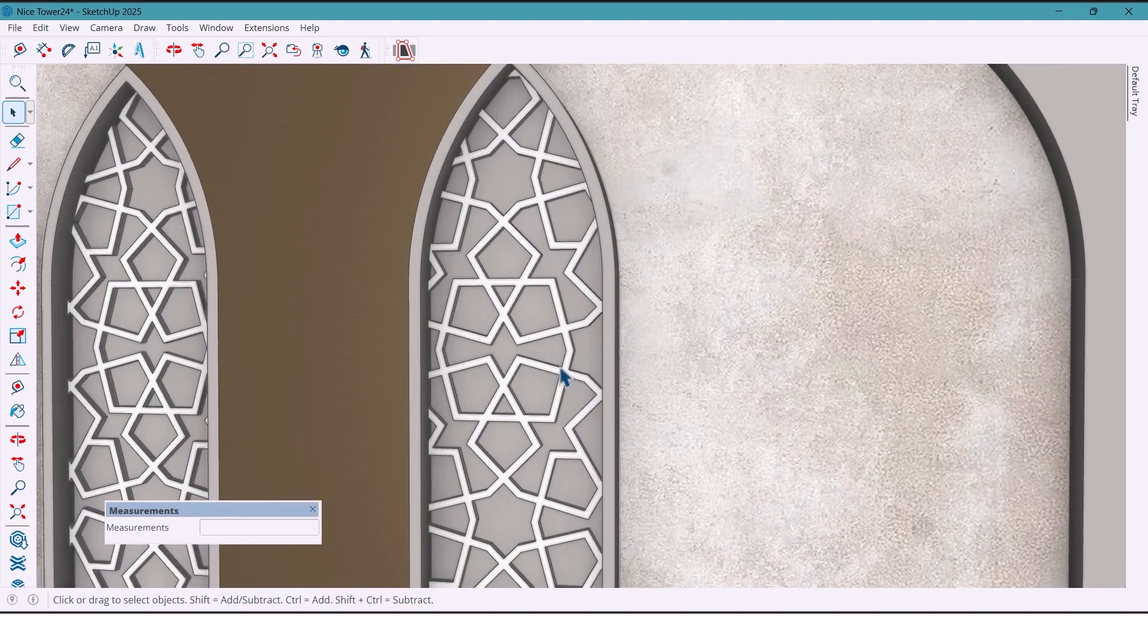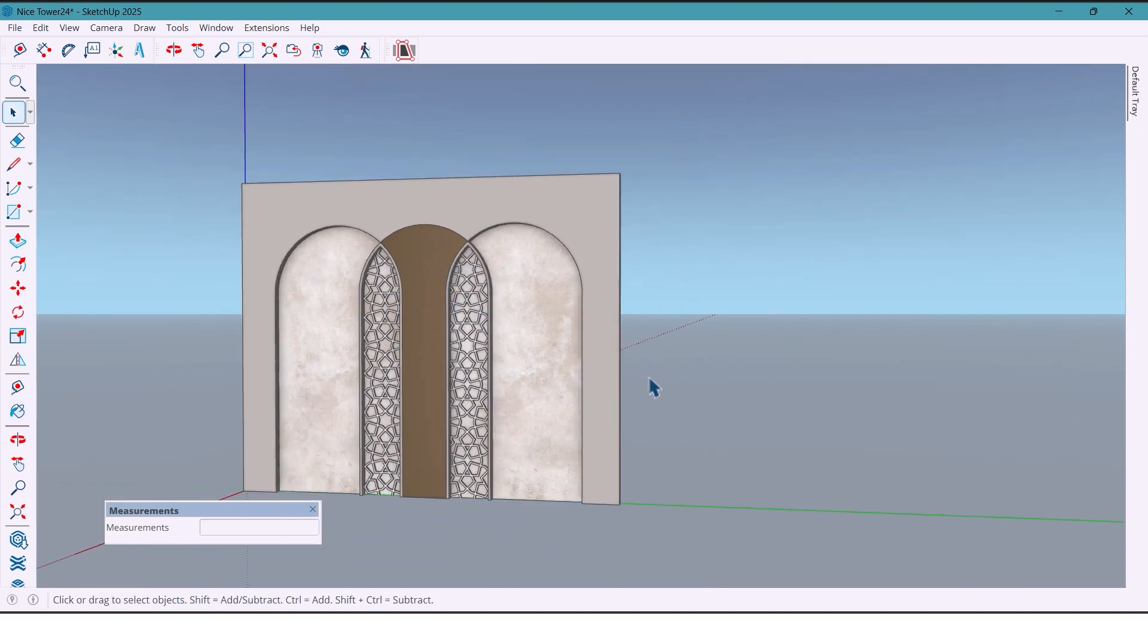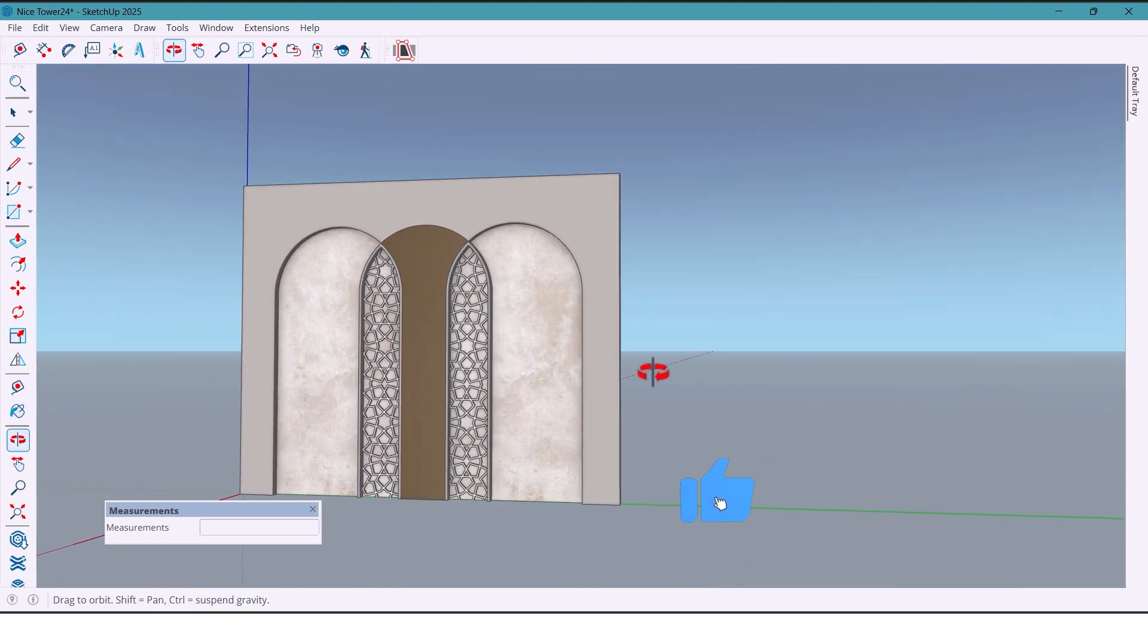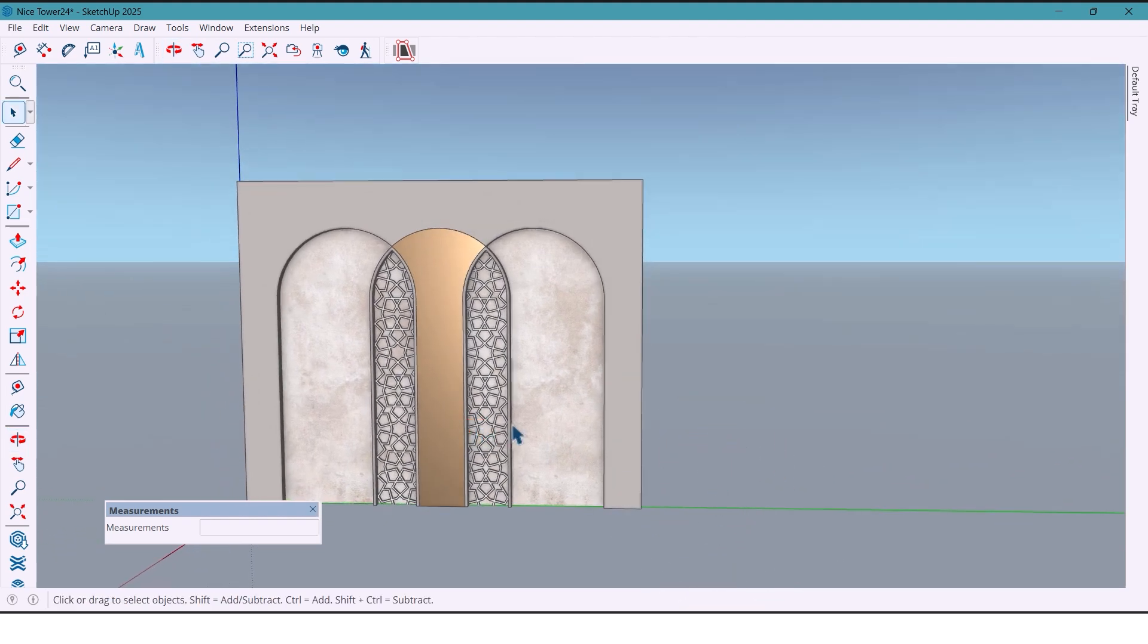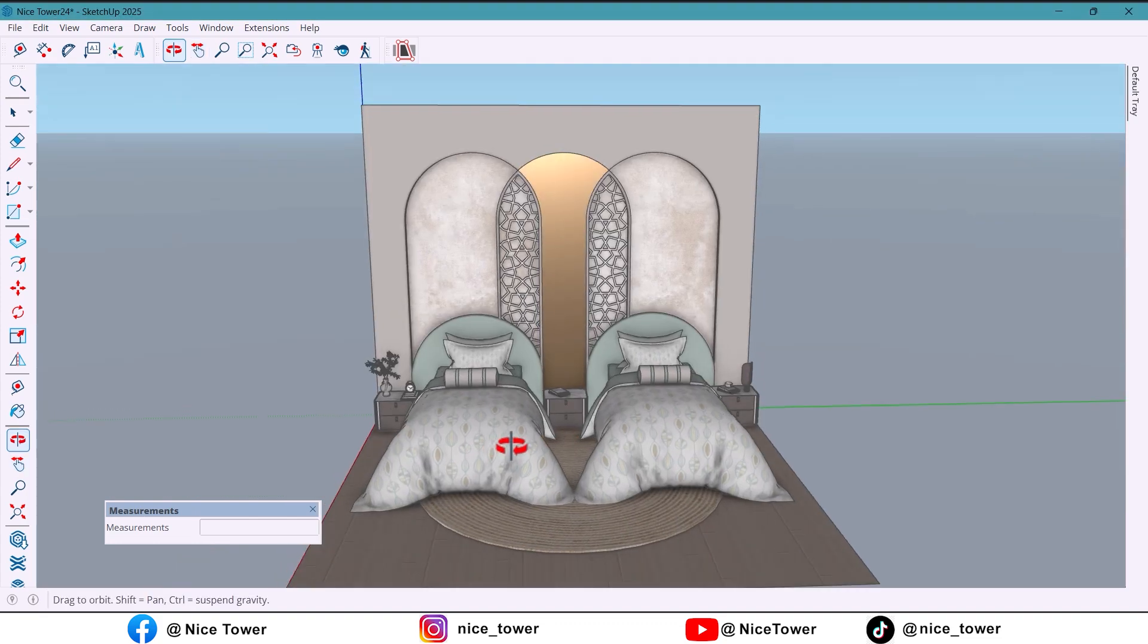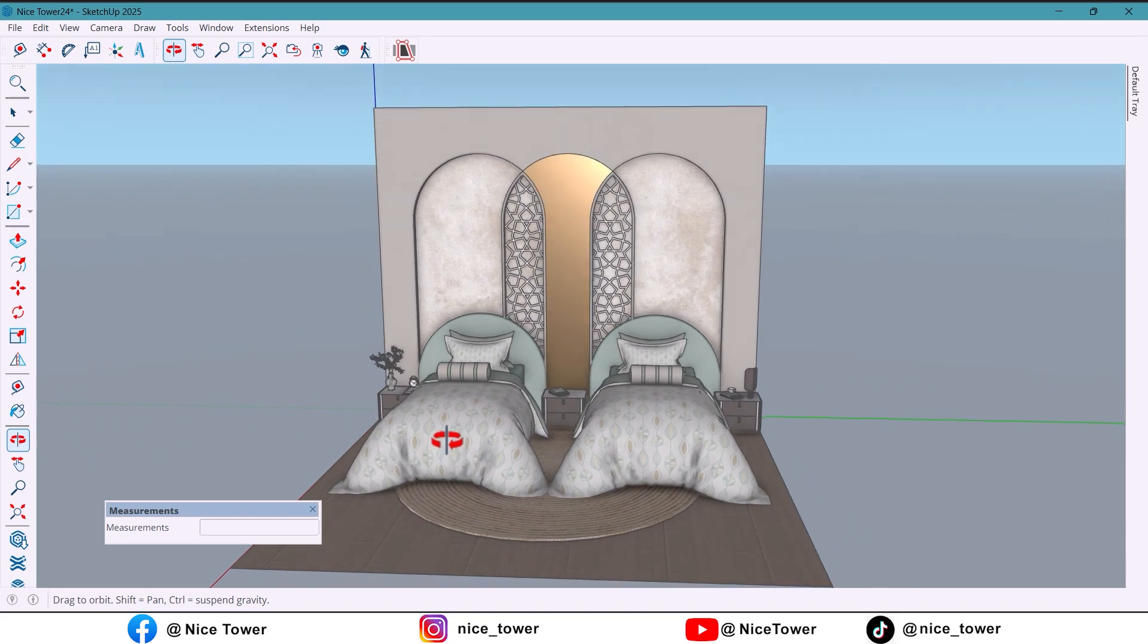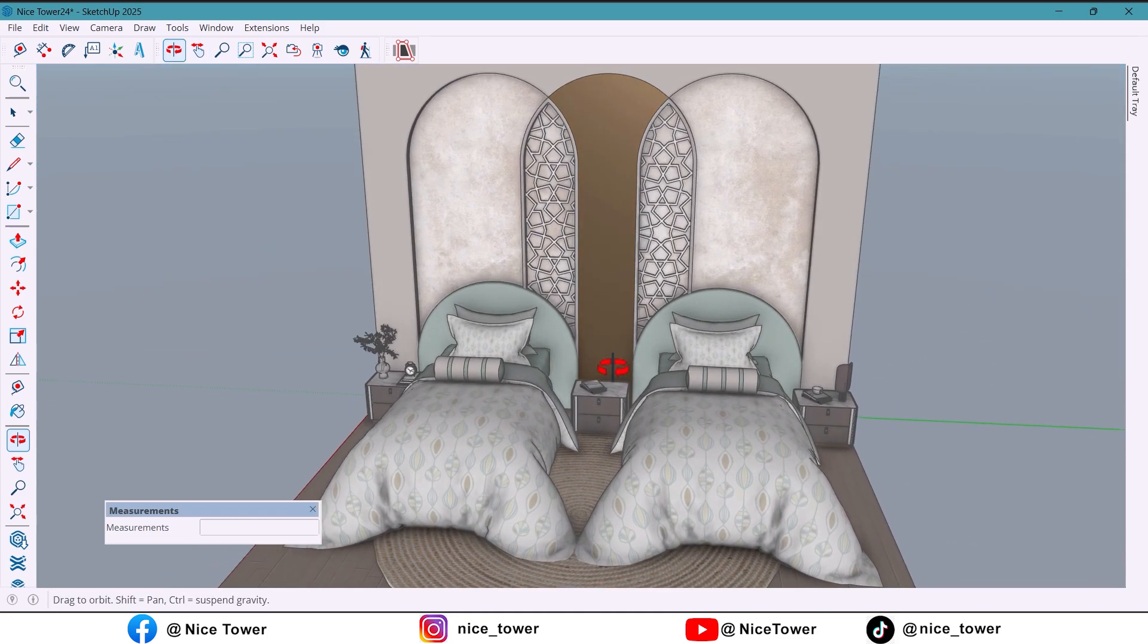Hey everyone, welcome back to the channel. Today I'll show you how to create a stylish double bedroom wall design with modern arches and an elegant Islamic pattern. It's simple to build in SketchUp, but the result looks professional and unique. Let's get started.